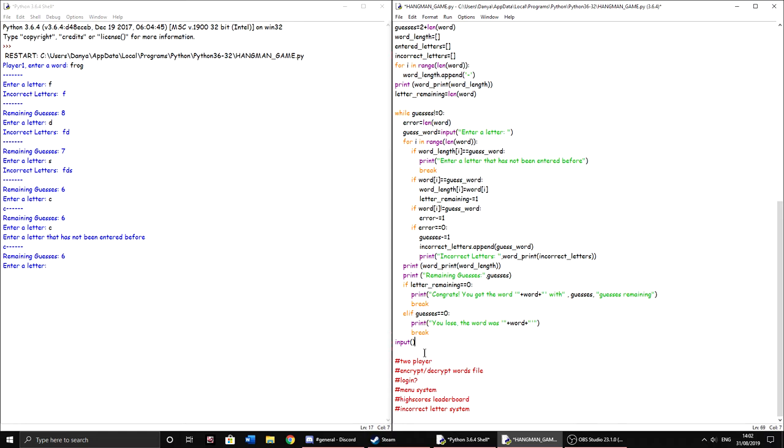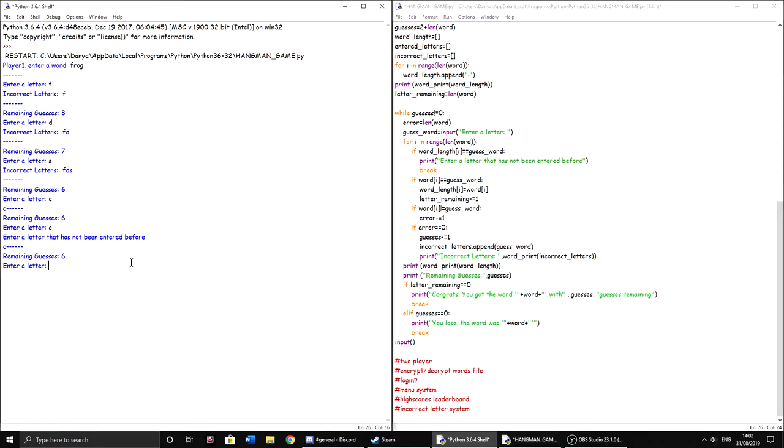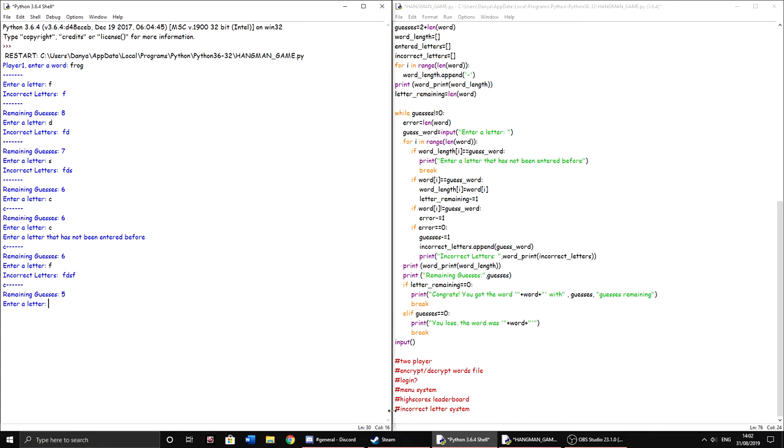And then these are just the things I needed to add. Basically done this, just need to make it so that if you enter a letter that has been entered incorrectly before, for example, like you can see we entered F which was incorrect. If we enter it again, it will lose us the point, which we don't want to do. So I'll get rid of this as soon as I do that, but I'm a bit lazy.